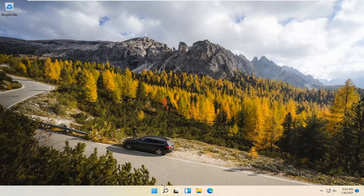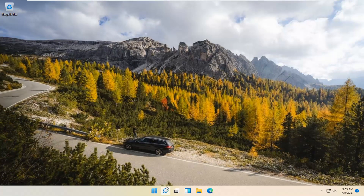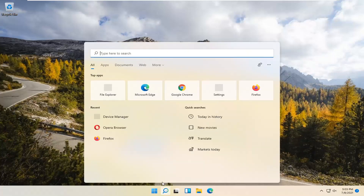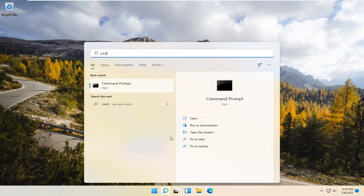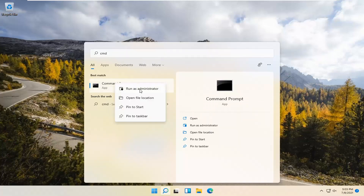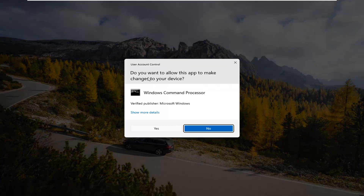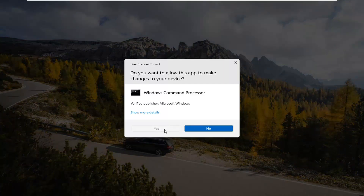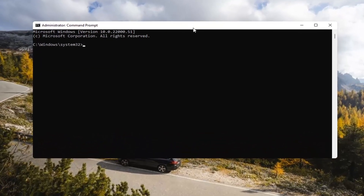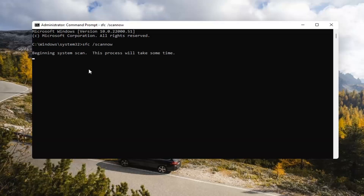If you're still having a problem, you can try opening up the search magnify icon down in your system taskbar. Type in CMD — the best result should come back with Command Prompt. Go ahead and right-click on that and select Run as Administrator. If you receive a User Account Control prompt, go ahead and select Yes. Now type in SFC space forward slash scannow — scannow should all be one word with the forward slash out front. Hit Enter on your keyboard to begin the system scan. This will take some time to run so please be patient.